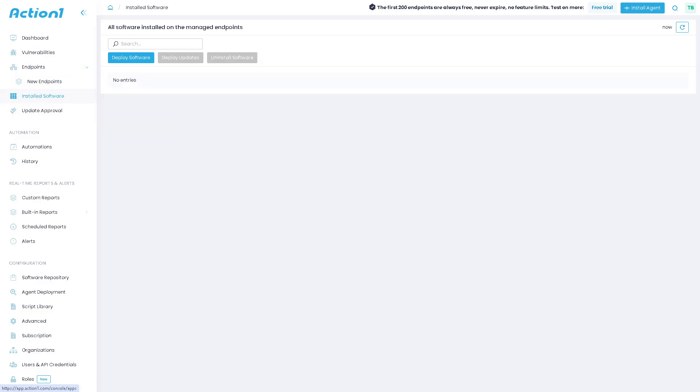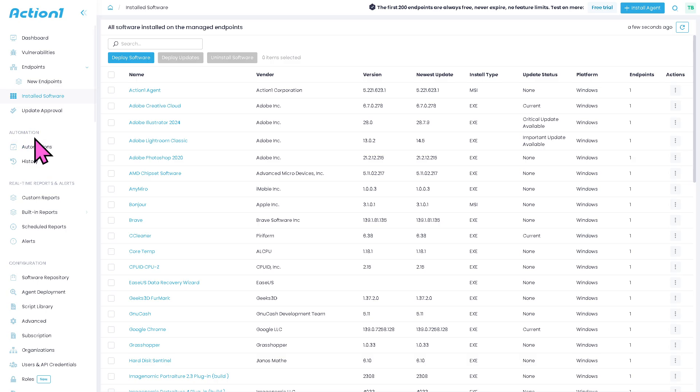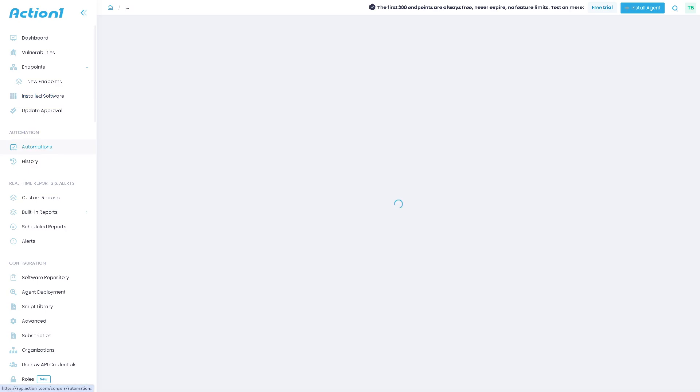And then you have the installed softwares. This is going to be the inventory of all applications across all endpoints, which is used for compliance, license tracking, and a lot more.